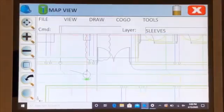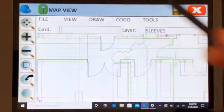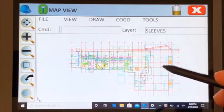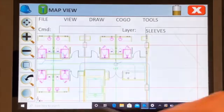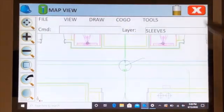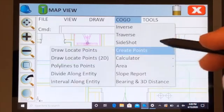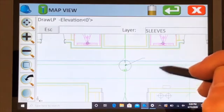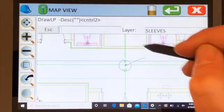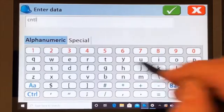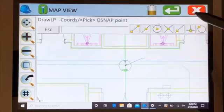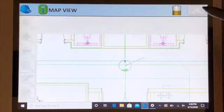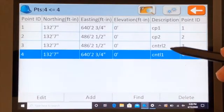Now we will create a coordinate from the second point, which is somewhere down here. Go to COGO, create points, draw locate points, center snap. Elevation we're not worried about. Enter. Description: control 1. Enter. Point ID 4, correct, enter. You can go and look at the points again. There's our control number 1, control number 2.